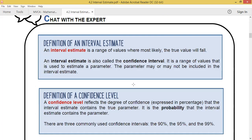An interval estimate is a range of values where most likely the true value will fall. For example, last meeting I asked you to guess your teacher's age, so your interval estimate could be 25 to 35. If the true value is 30, then we say the parameter is found within the interval estimate.